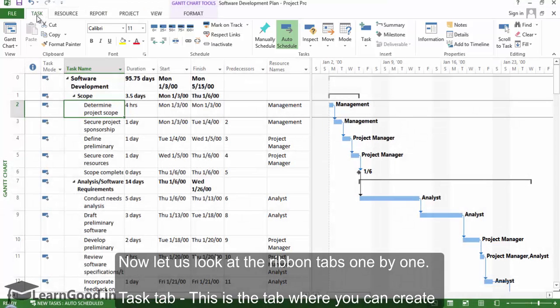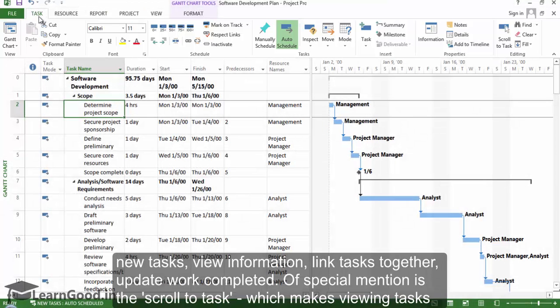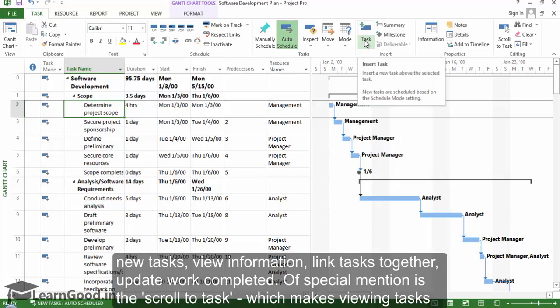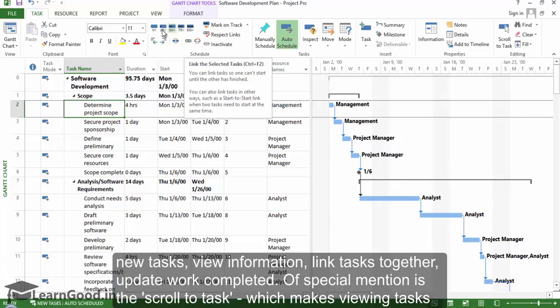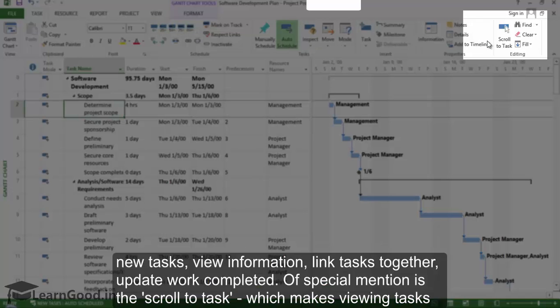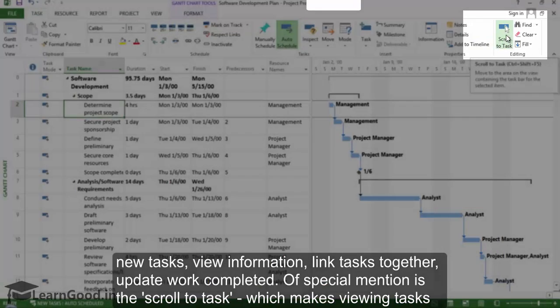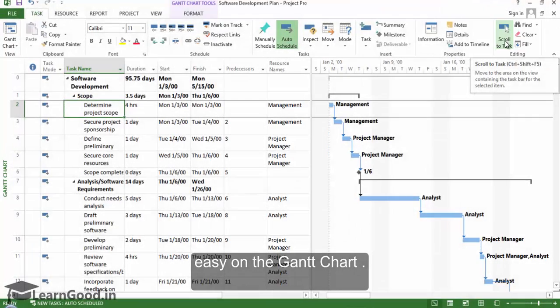Task tab. This is the tab where you can create new tasks, view task information, link tasks together, and update work completed. Of special mention is the scroll to task button, which makes viewing tasks easy on the Gantt chart.